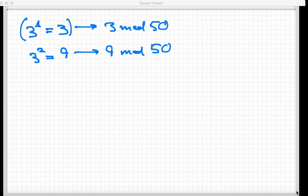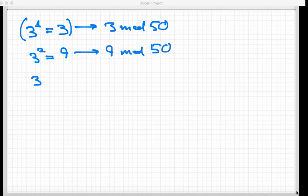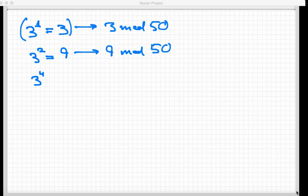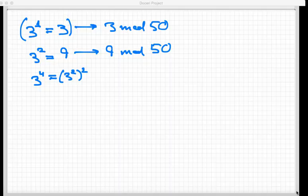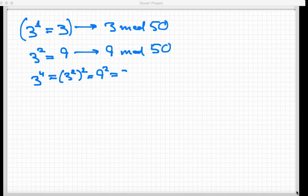Now we're gonna square again. If I square 3 squared, that's gonna give me 3 to the fourth power. Remember, we're gonna be multiplying and doubling that exponent. So that's the same thing as taking 3 squared squared. That's equal to 9 squared, and we all know that 9 squared is equal to 81.